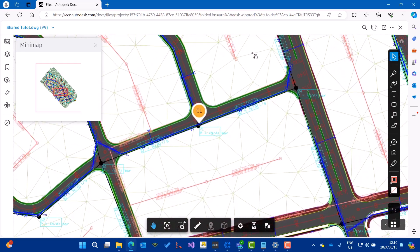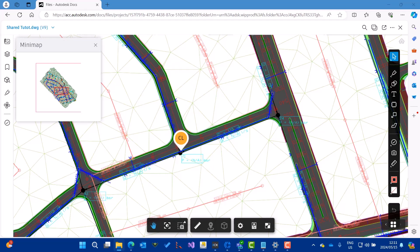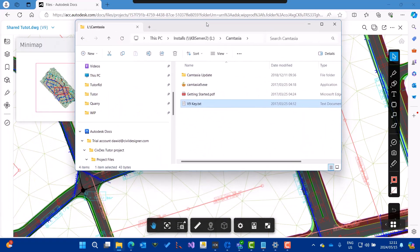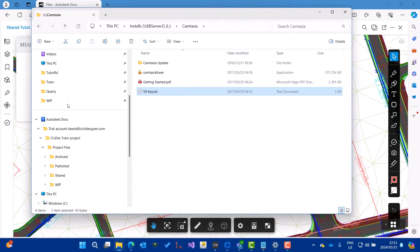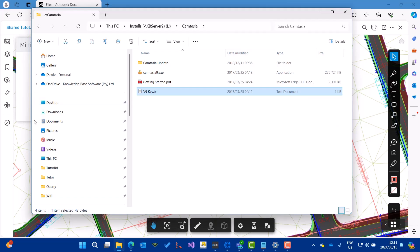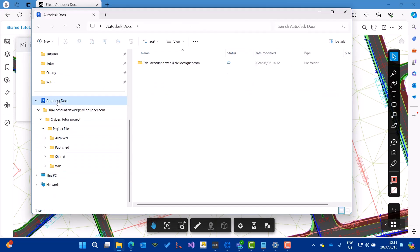I can see everything in here. Together with ACC, I have something called Autodesk Desktop Connector. Here I can view files from Windows Explorer. There's Autodesk and there's the project, the work in progress, and there's the Civil Designer files.